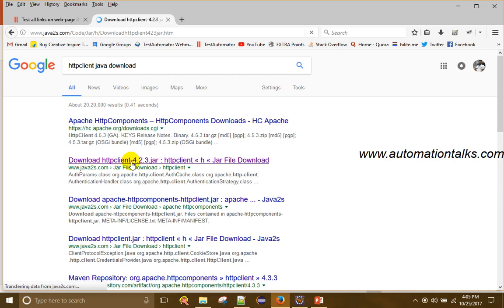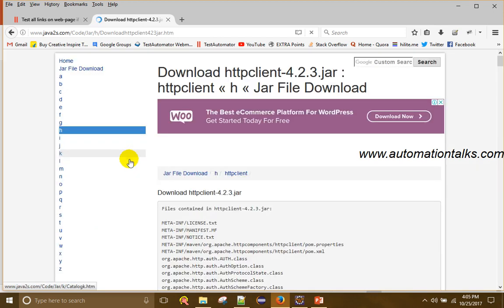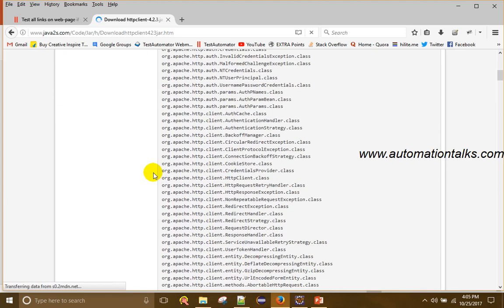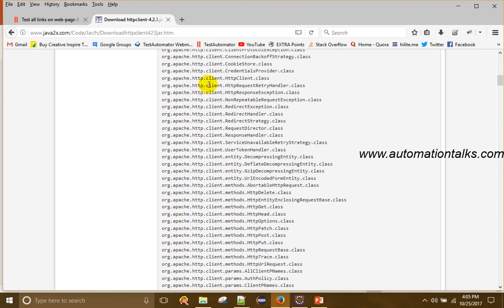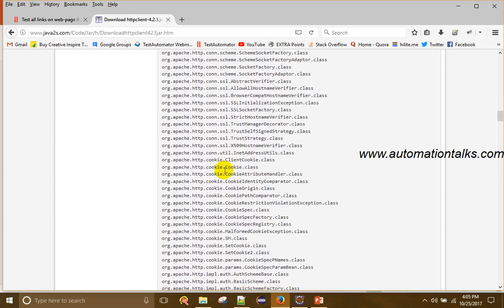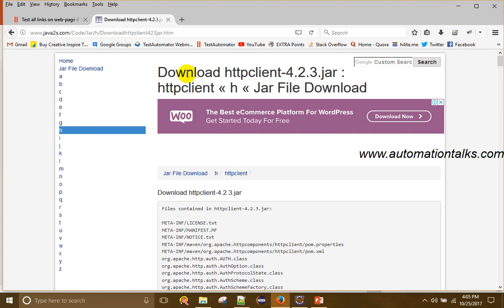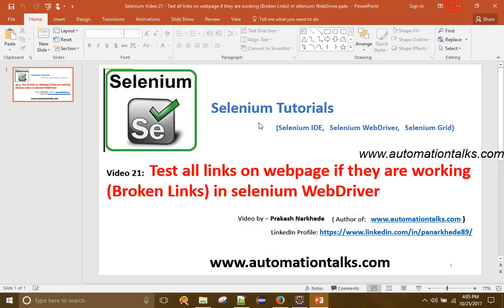The HTTP Client Java library has various methods — we can get response codes, set a connection, disconnect, and get a response code. There are various methods within this JAR. You can download this JAR and add it to your Selenium project.